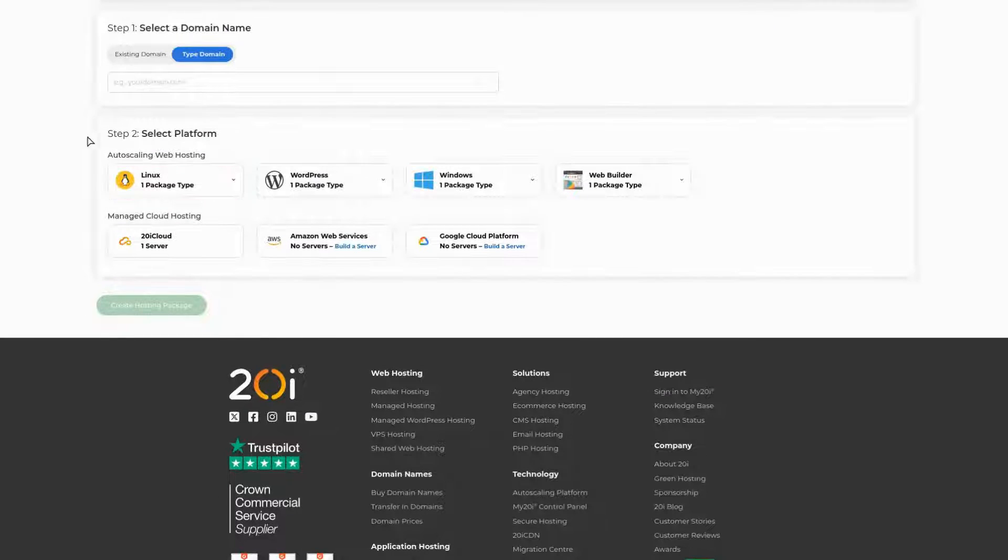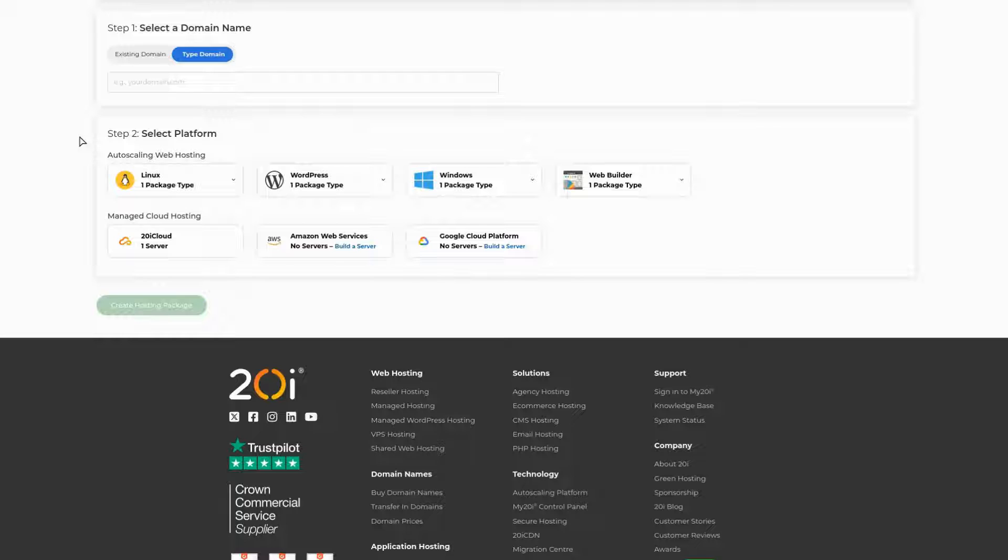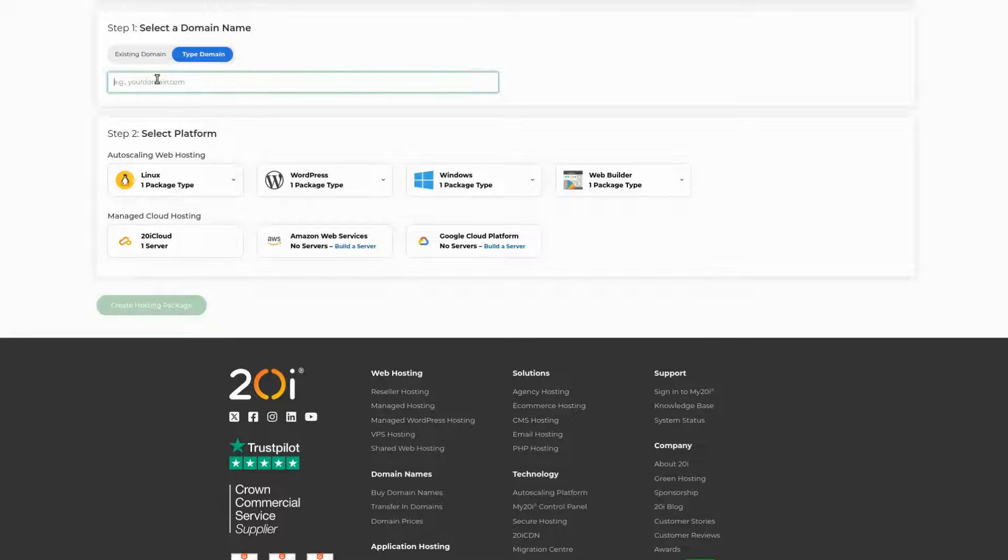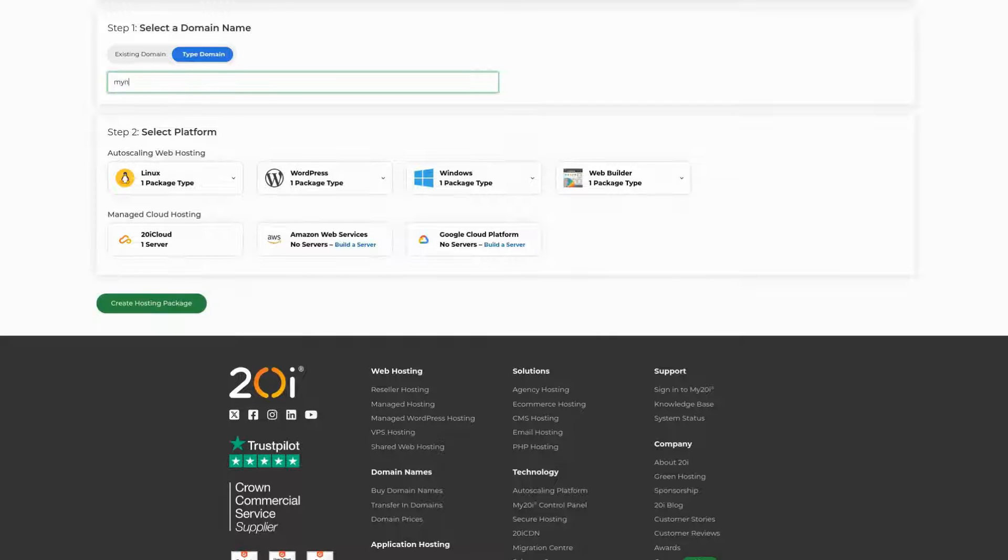You'll then want to select the domain name of the site you'd like to add as your package. You can do this by selecting a domain from the dropdown box provided if you have any domains registered with us, or by typing in your domain into the box.